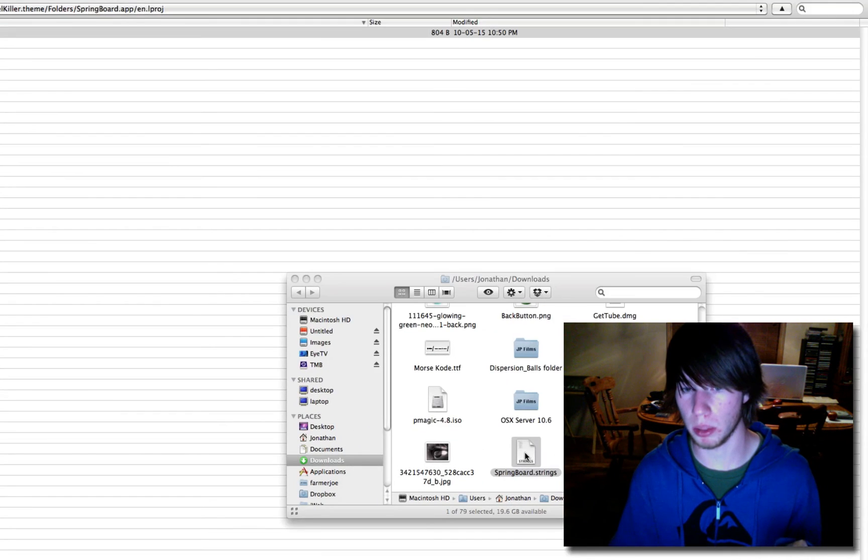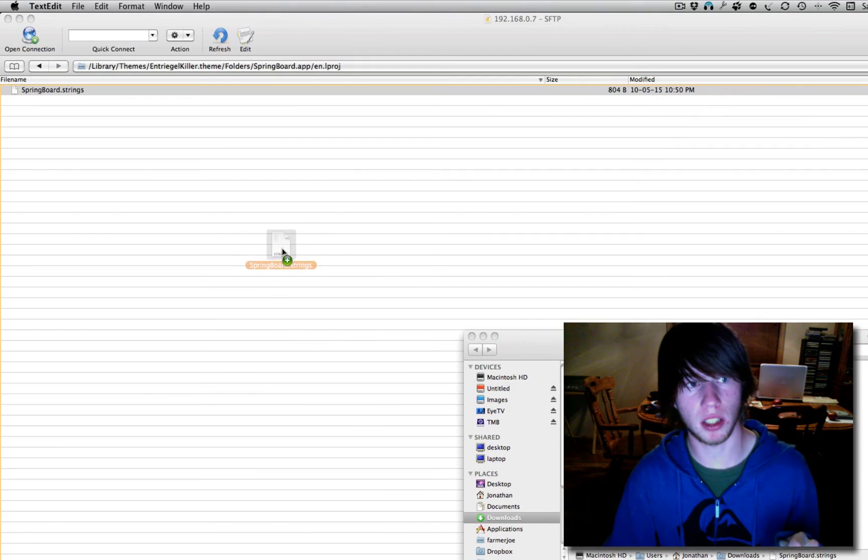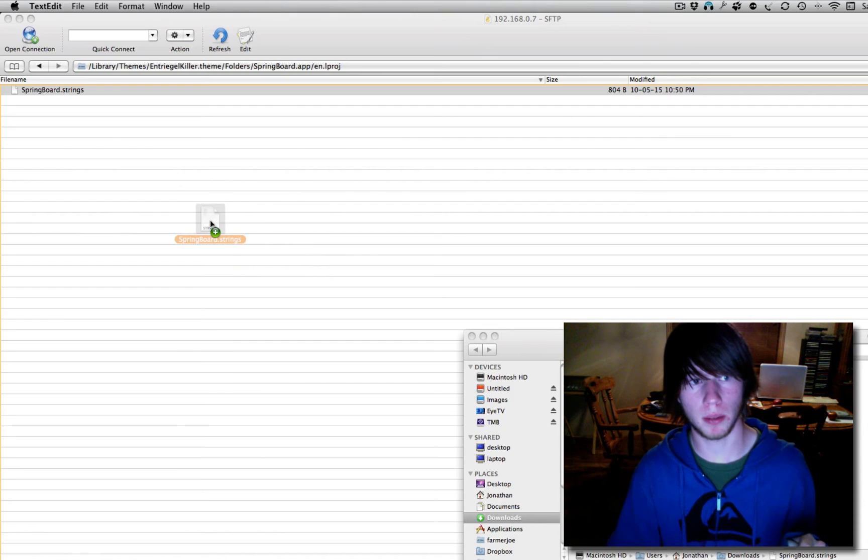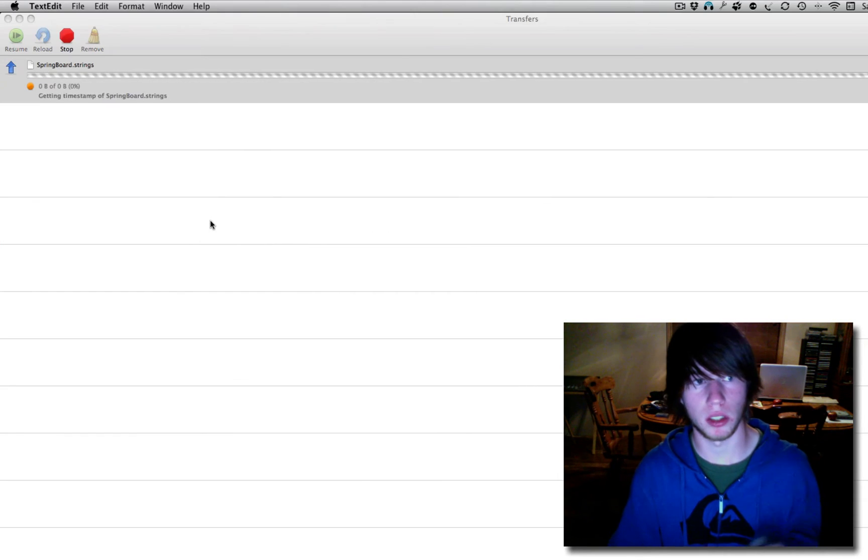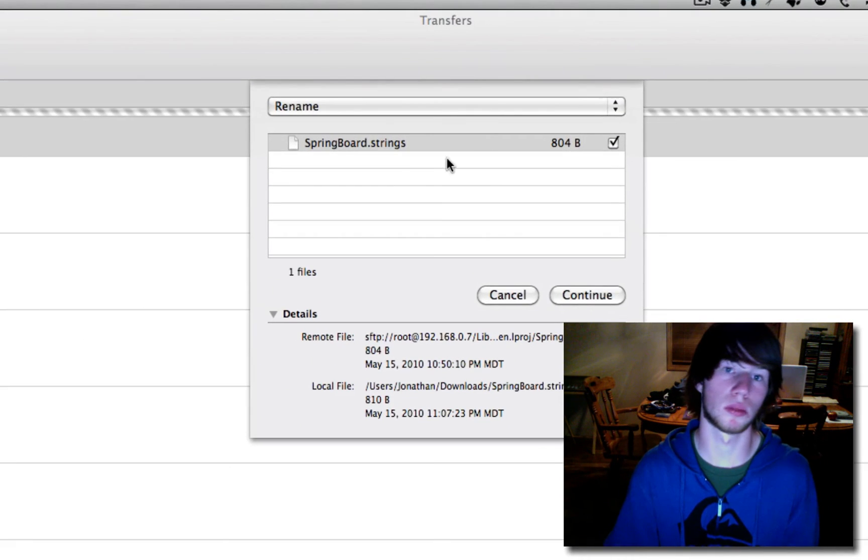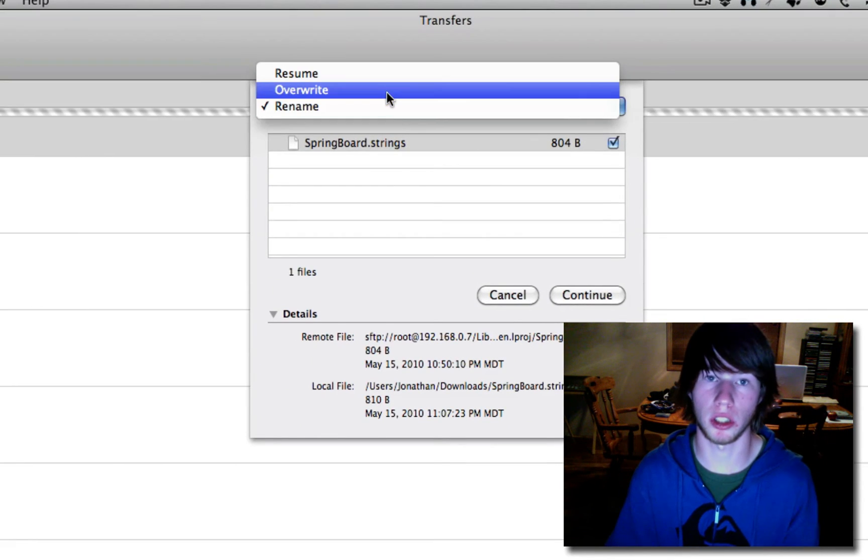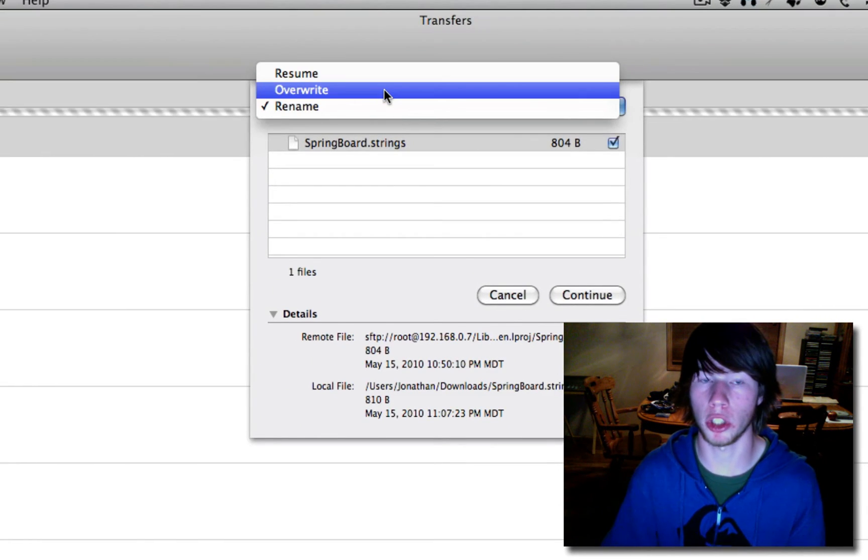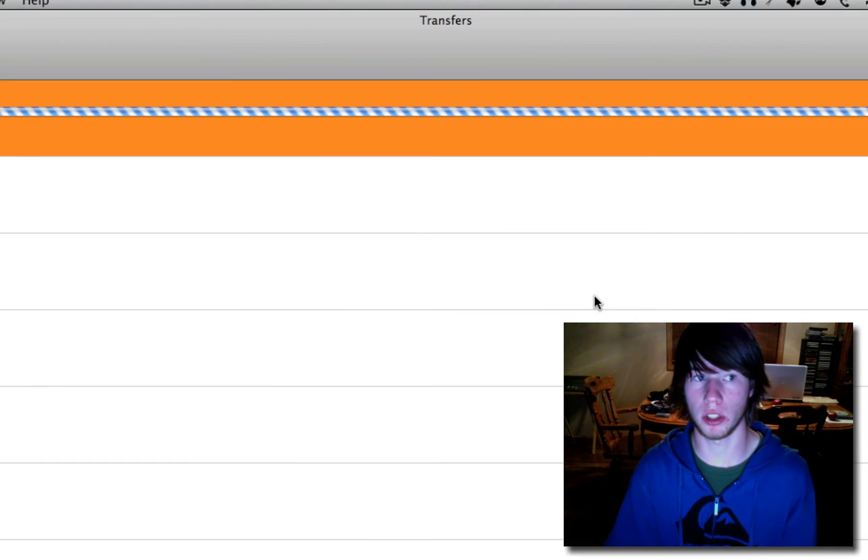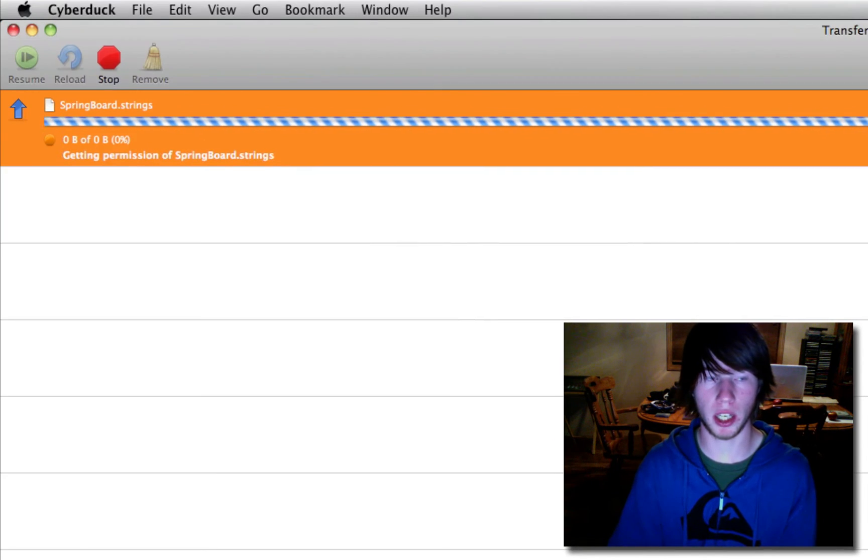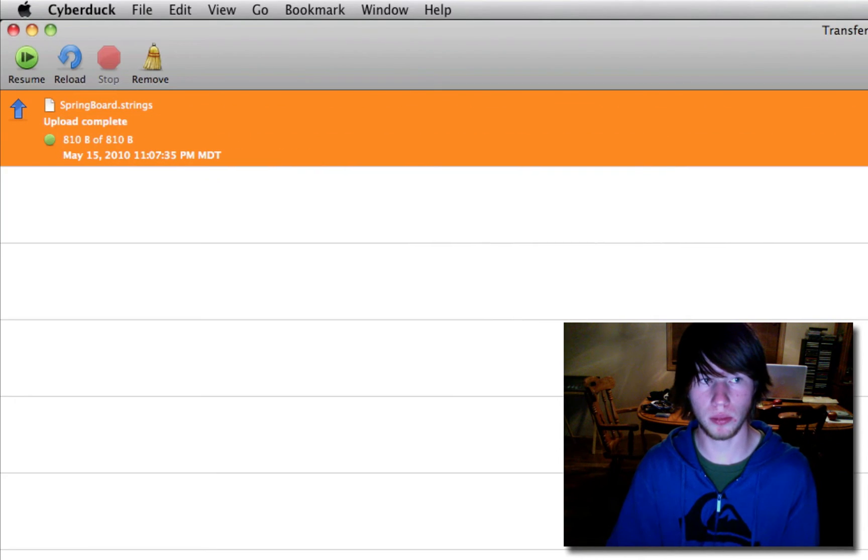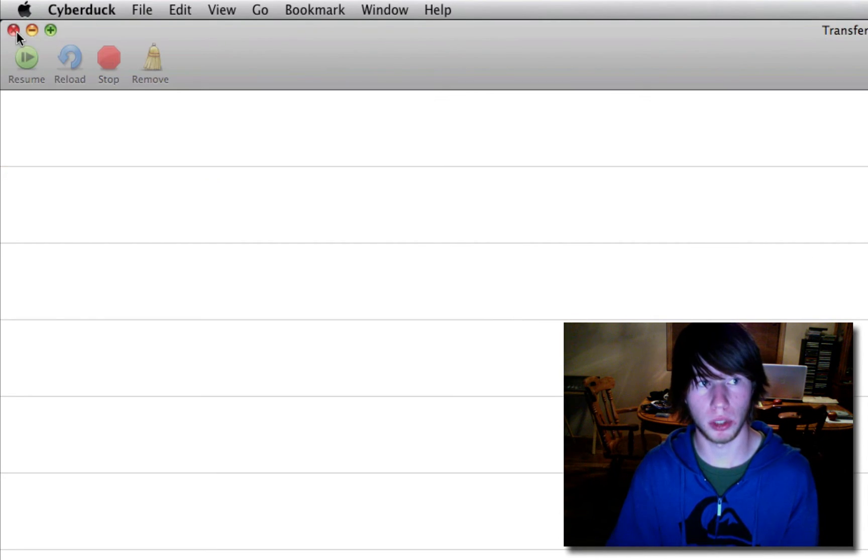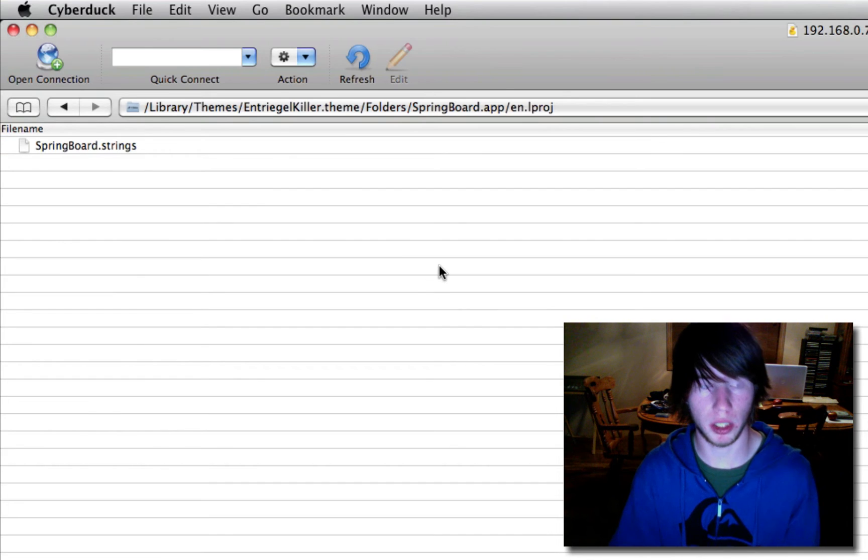Now we're going to simply drag it back into the iPod. Let's go ahead. Say, do you want to rename? No. We're going to overwrite it. Continue. It's going to overwrite it here. Remove. Perfect. We're done.